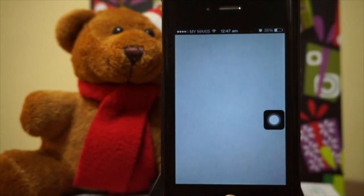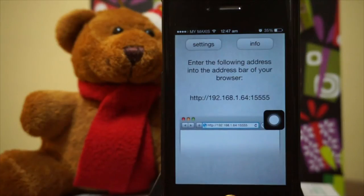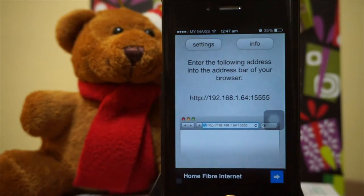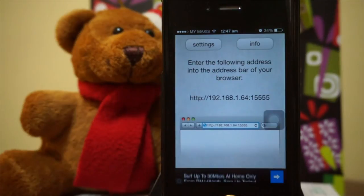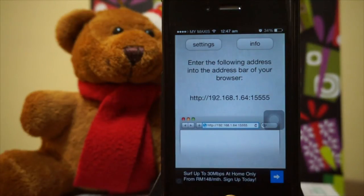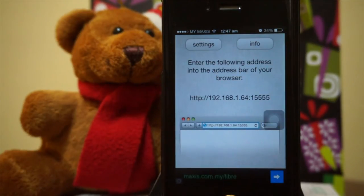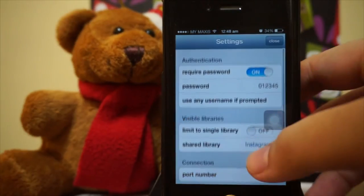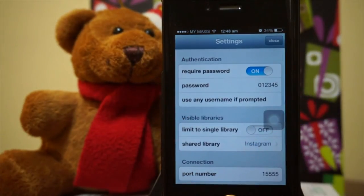Right here you'll be seeing an address — this is the address that allows you to view all your iOS photo albums. What you're gonna do is copy this address to your desktop, which I will do later.